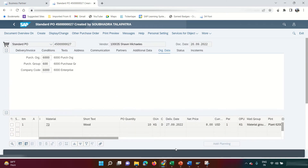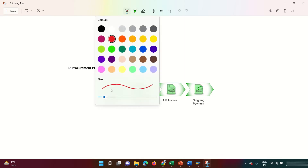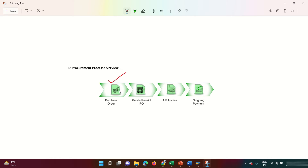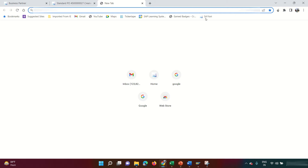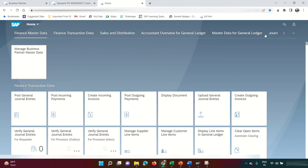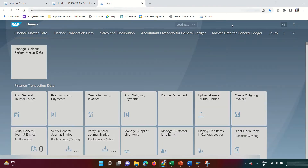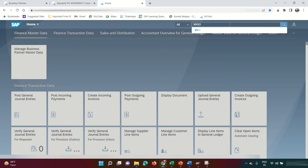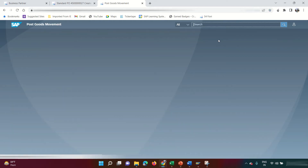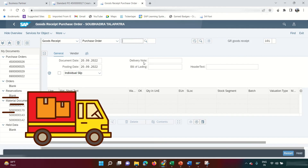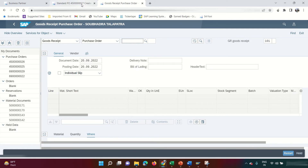The purchase order is done; the next step is goods receipt. I'm going to post the goods receipt now. In classic GUI the T-code is MIGO. You can search for MIGO — the application name is 'Post Goods Movement.' Get inside and enter your purchase order to reference everything from it.